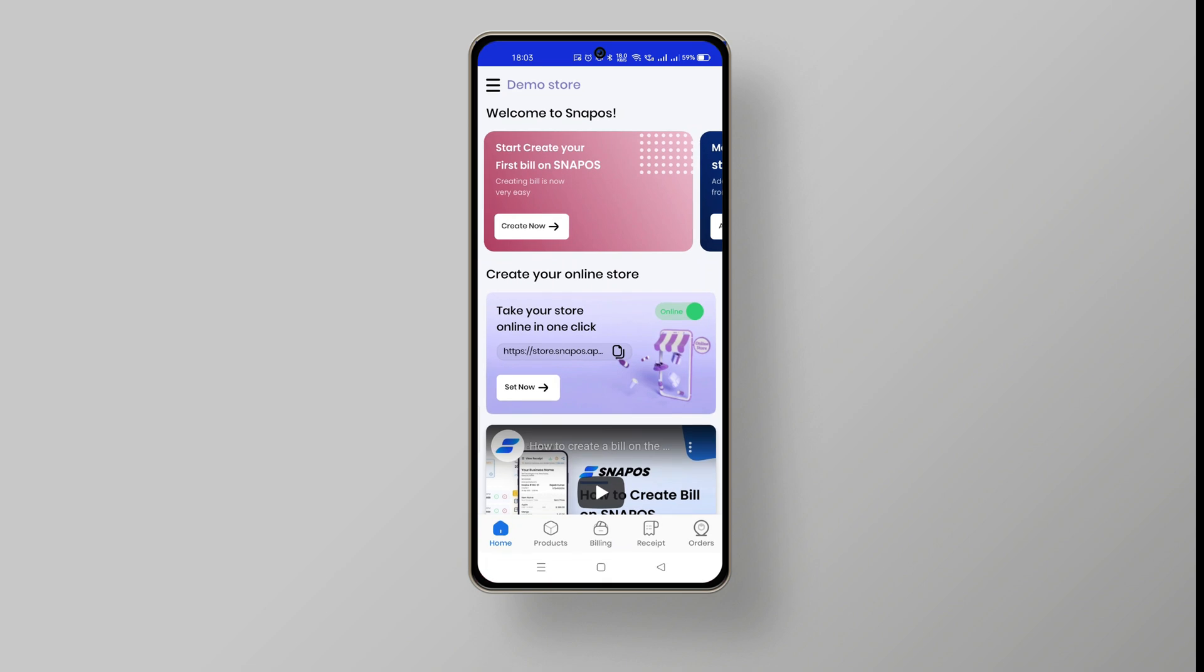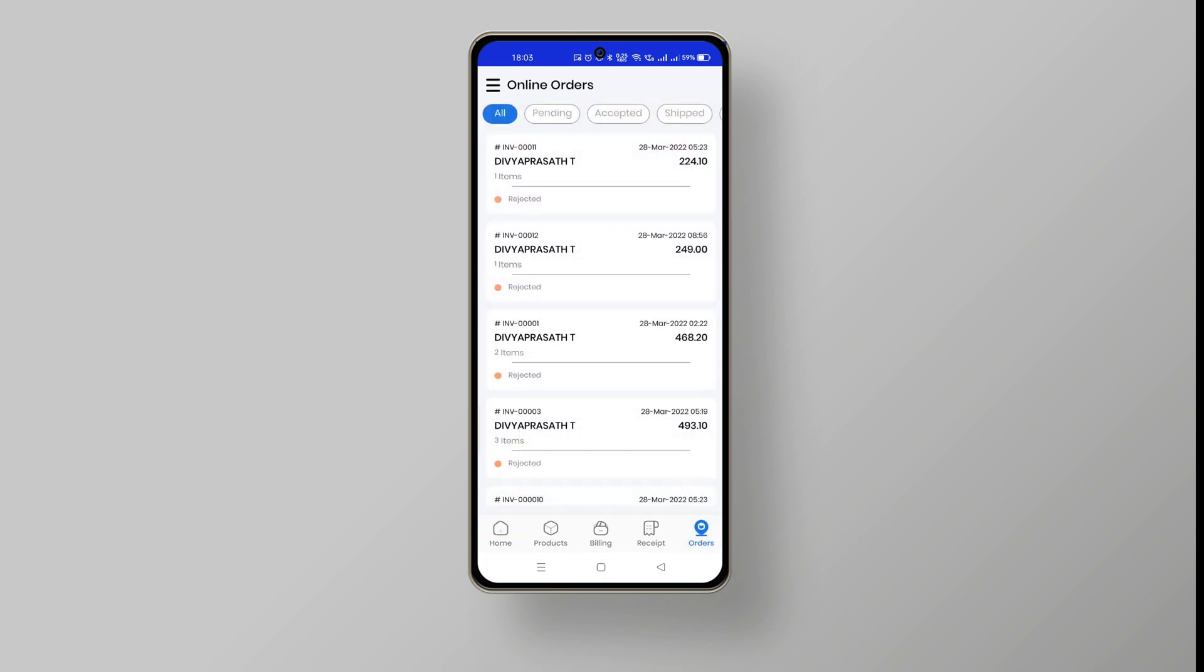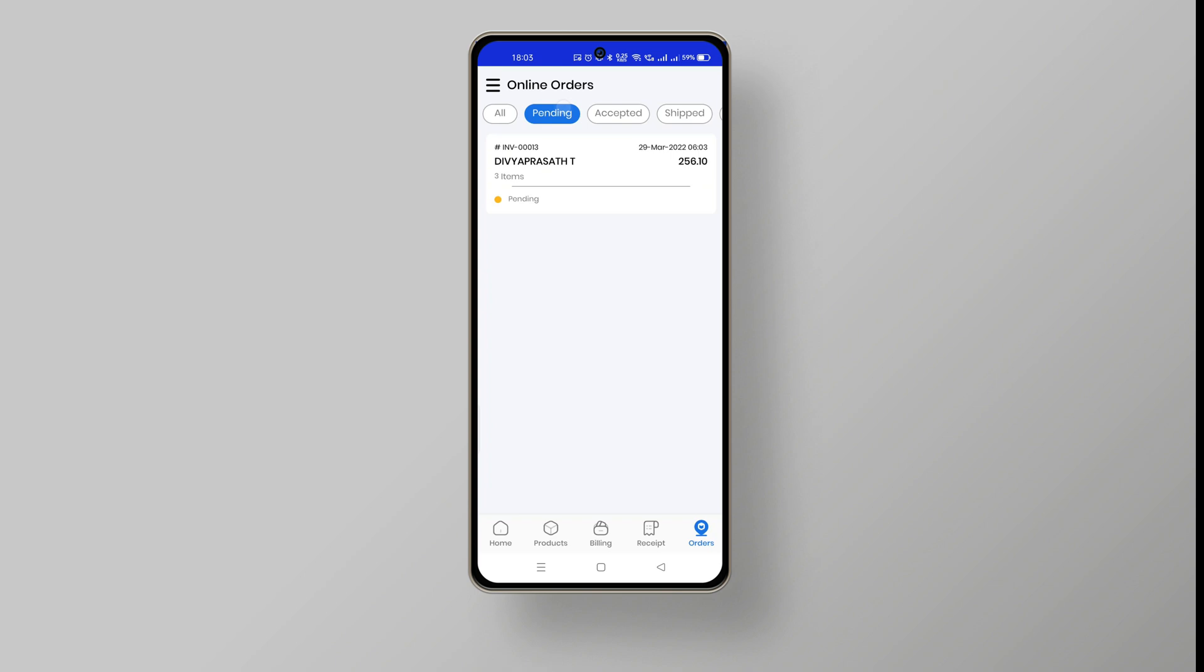Now the owner will be notified about the order placement. This will be in the order option which is at the bottom right of the SnapOS dashboard screen.